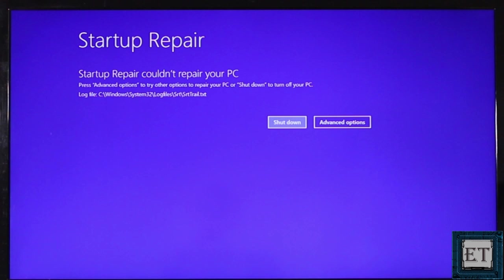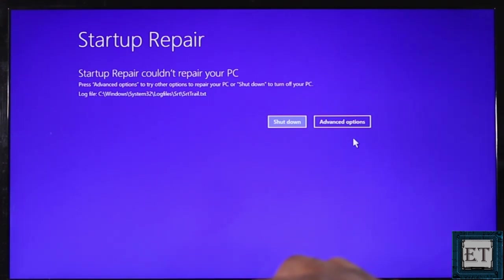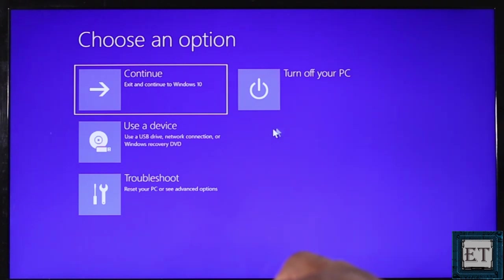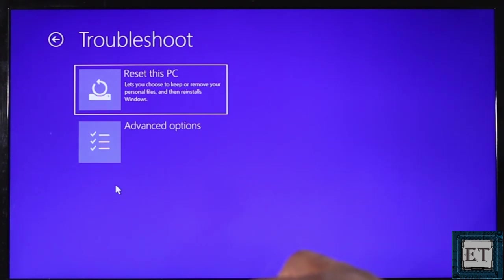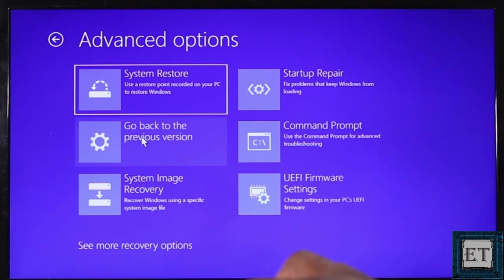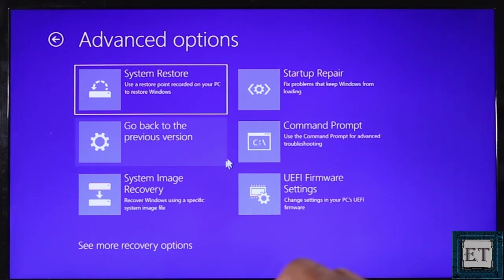Normally when your PC gets into this boot loop problem due to software related issues, after a few attempts it should pop up a startup repair screen like this. From here select advanced options, then troubleshoot, then advanced options, and on this page click on the command prompt option.